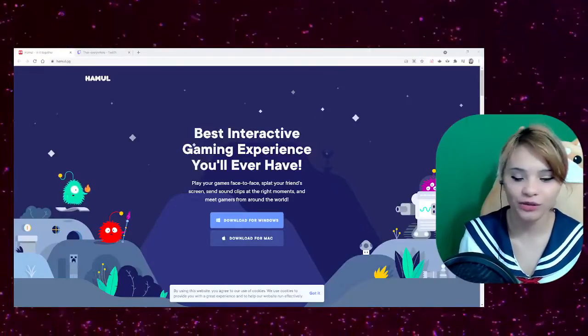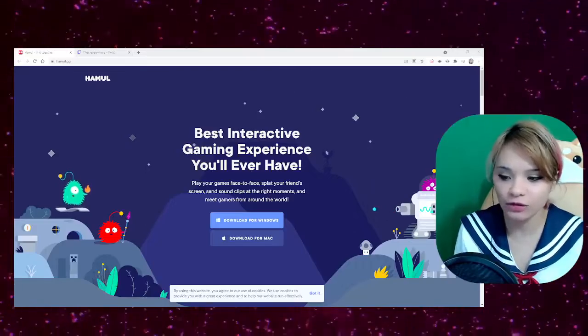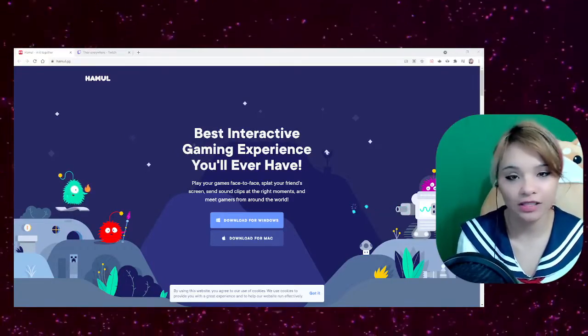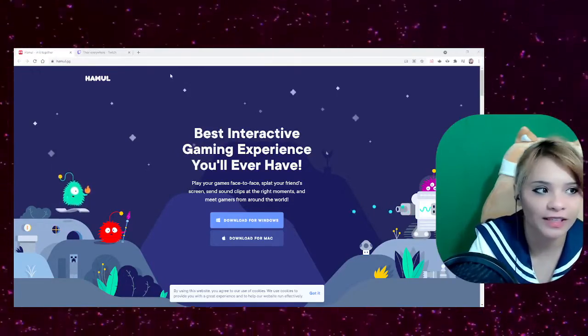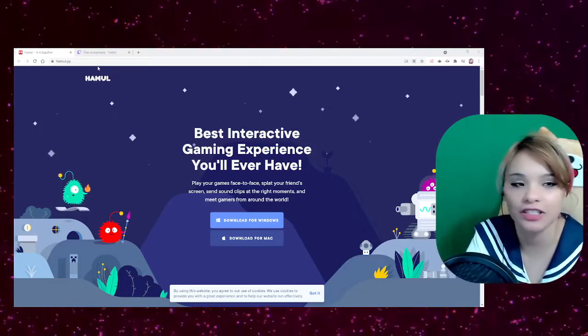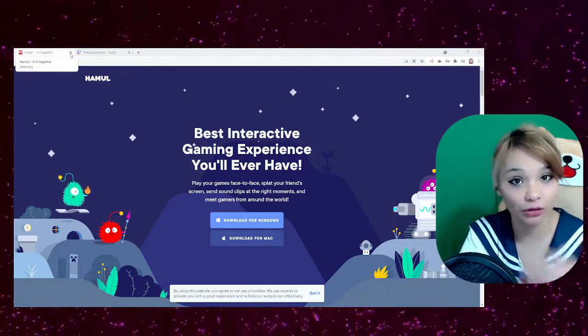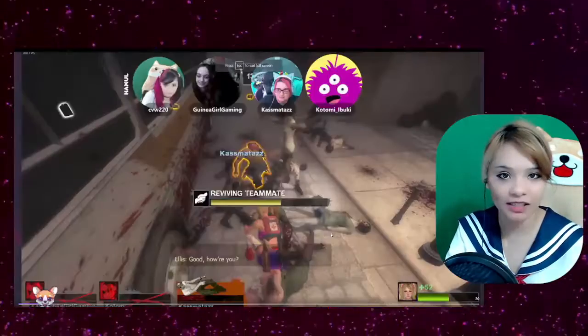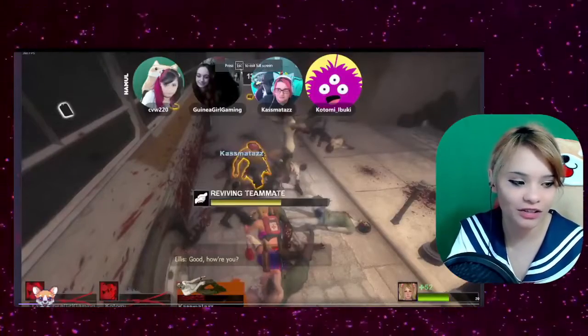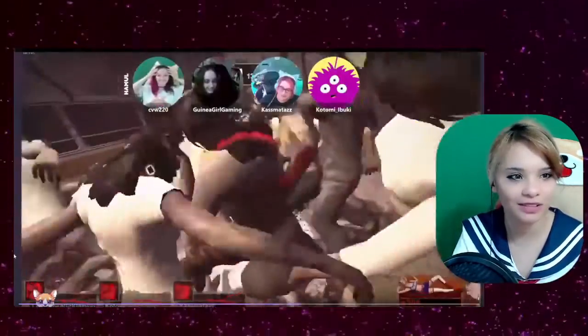So I use Hamil. It's a new video chat app that allows you to see friends and your game. You can find it at hamil.gg and it has immersive features such as sending ink to your friends to distract them. Here is an example.